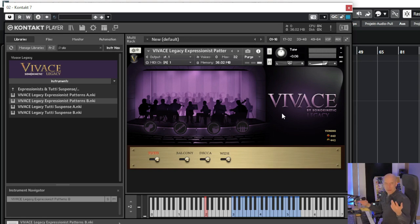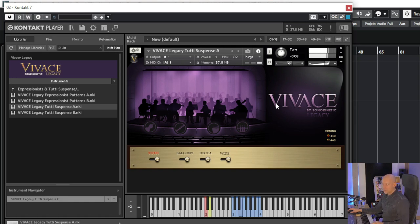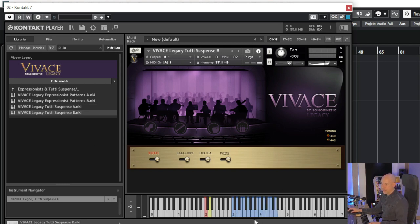Great sounds — you can't play the sounds just with a normal library. Here you've got the tuning part; you can change from 440 to 442 hertz. Let's go further to Suspense A. You can see we don't need a lot of keys. When I go to Suspense B, here we just have nearly two octaves, and the other one had one.